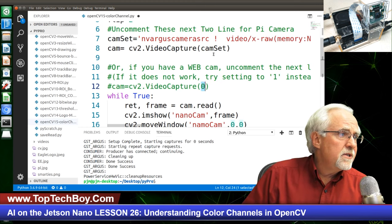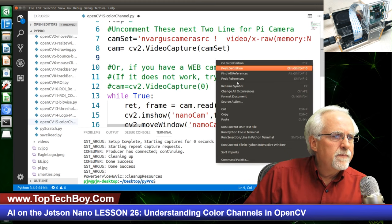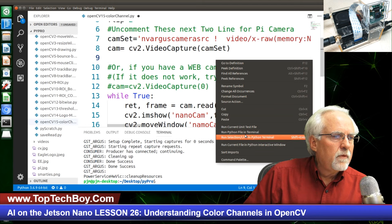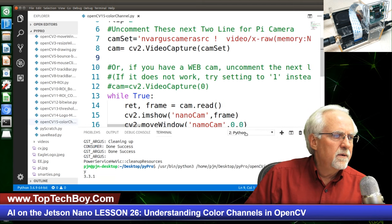Let's run this just to make sure we haven't broken something — run Python file in terminal.